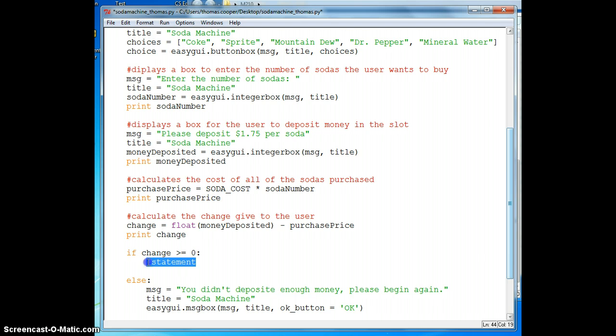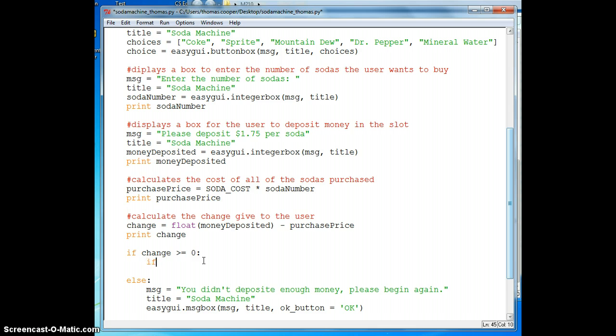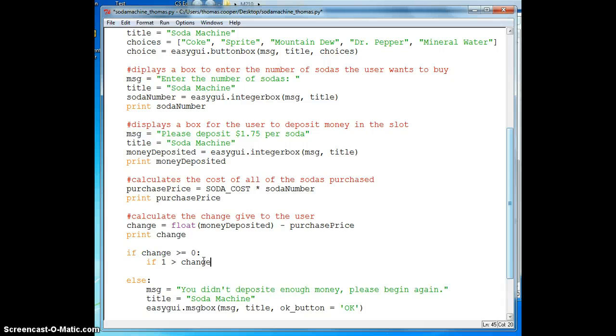Alright, so now we need to handle the statements under this conditional. So we need to check if our change is between a dollar and zero, and in this case we need to tell them they got so many cents back. And if it's greater than a dollar, then they received a dollar or more in change. So the only thing that really differs is how we say the message to the user.